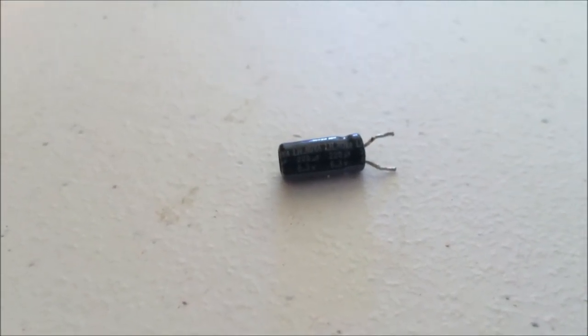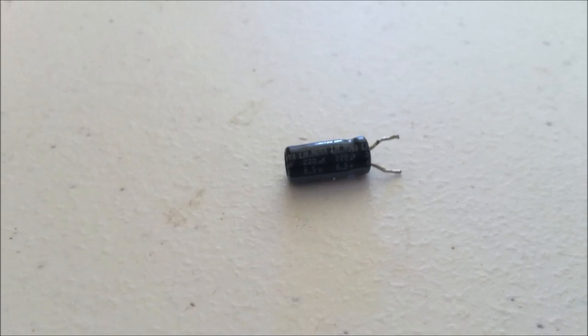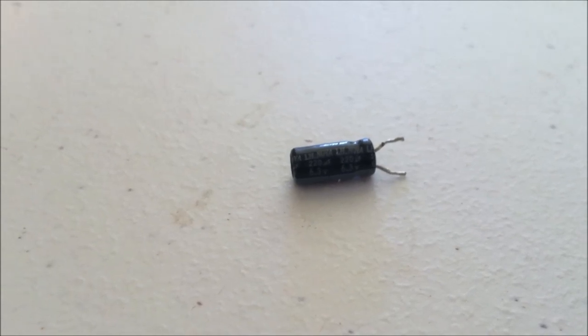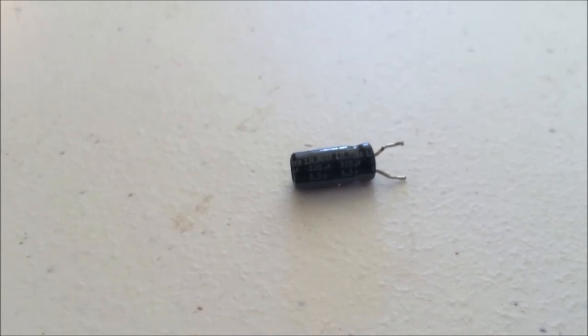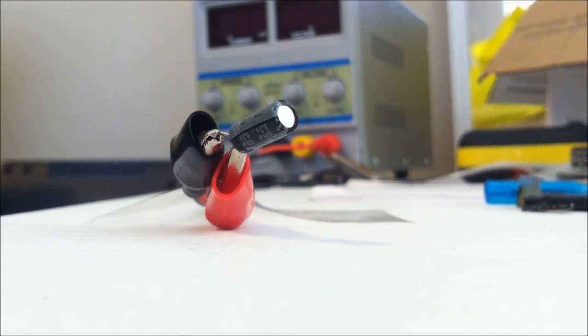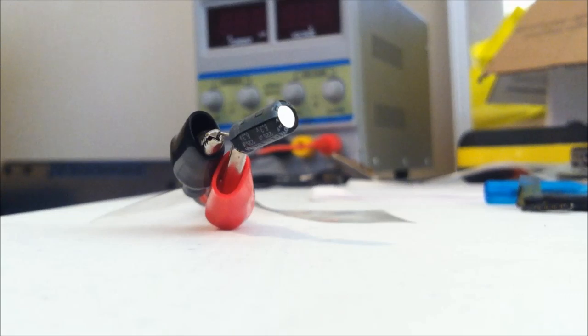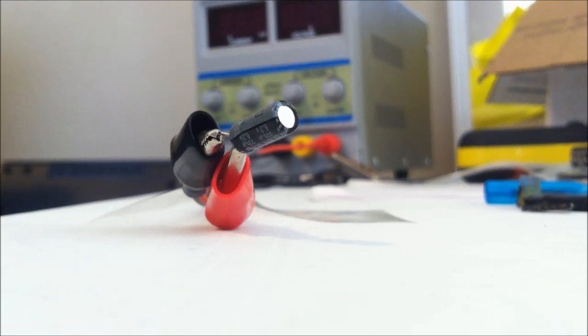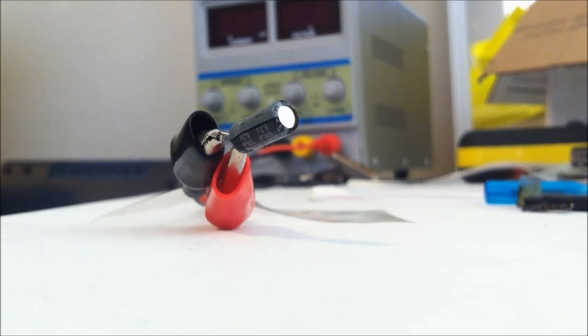I have this capacitor set up right now. You notice it's a 6.3 volt and this power supply behind it, I have it set to a voltage at 20 volts. So you can see that it has a higher voltage coming in.